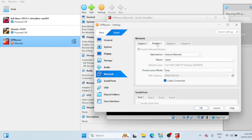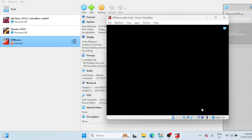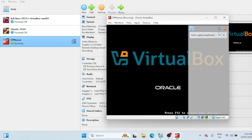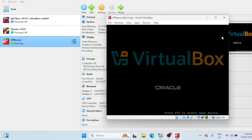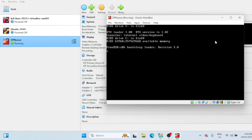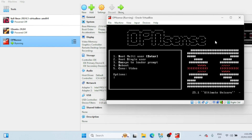And that's it — you've successfully migrated your virtual machine to a new computer. If this video helped you out, don't forget to give it a thumbs up and subscribe for more tech tutorials. Thanks for watching and I'll see you in the next one. Bye!